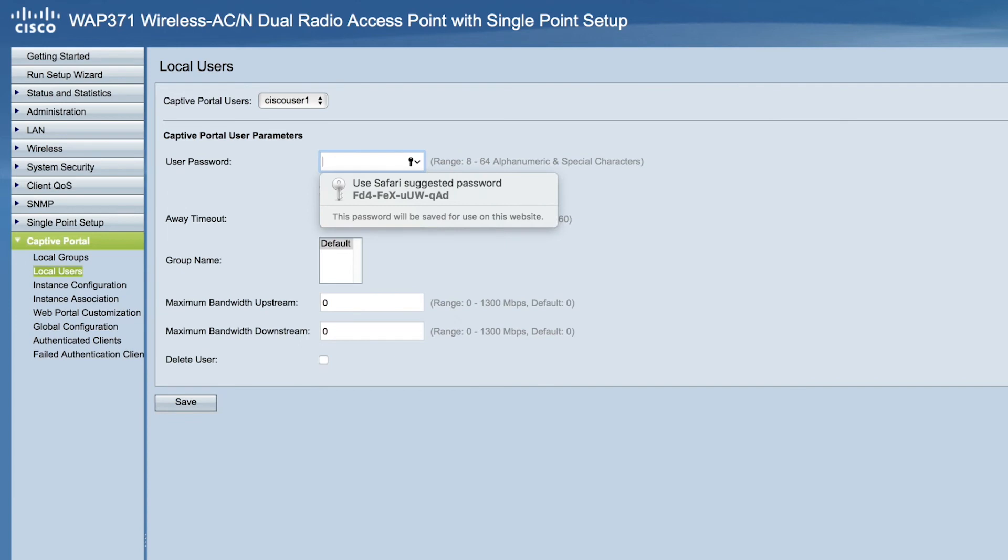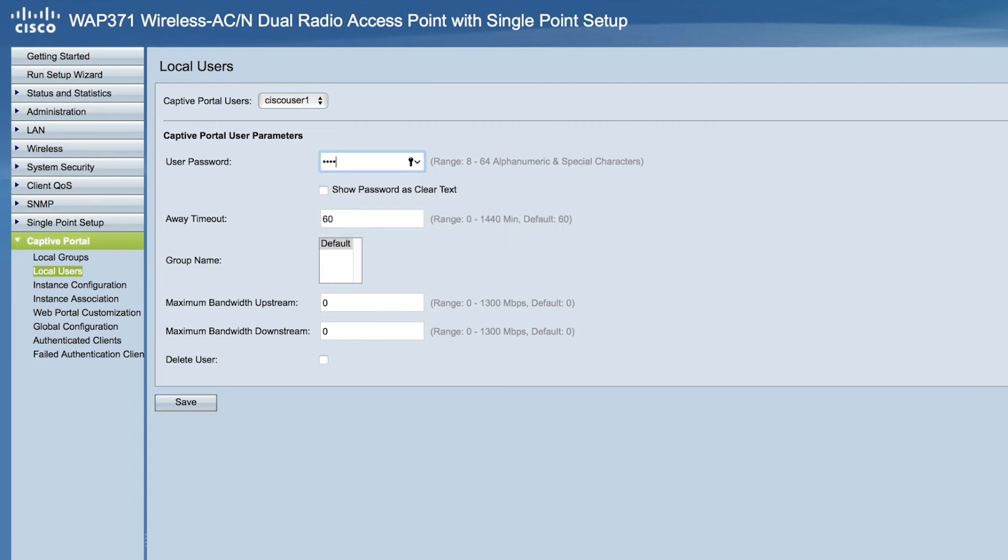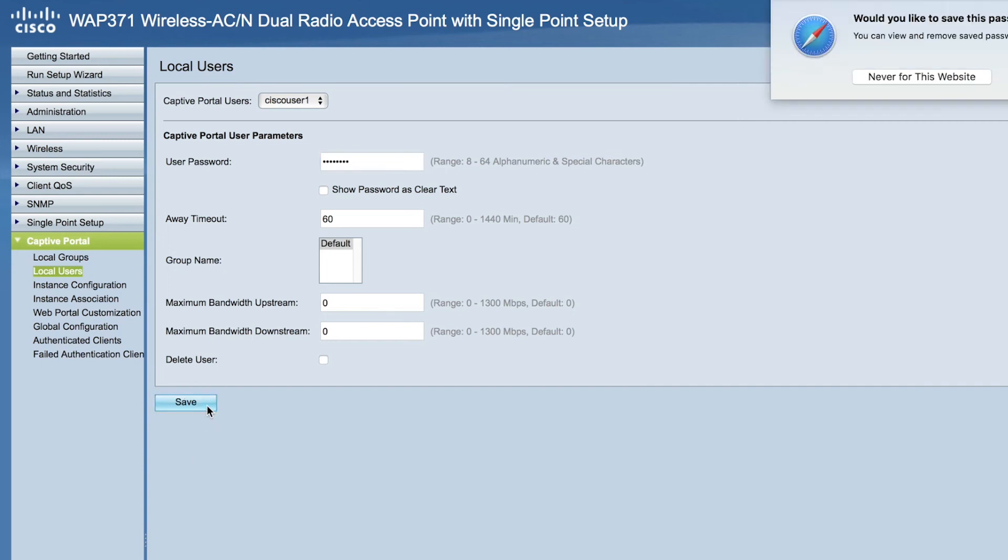Now, we're at the captive portal user parameters page. Here, you can add a password, give a group name, and assign the maximum bandwidth upstream and downstream. So, I'm going to add my password and click Save.